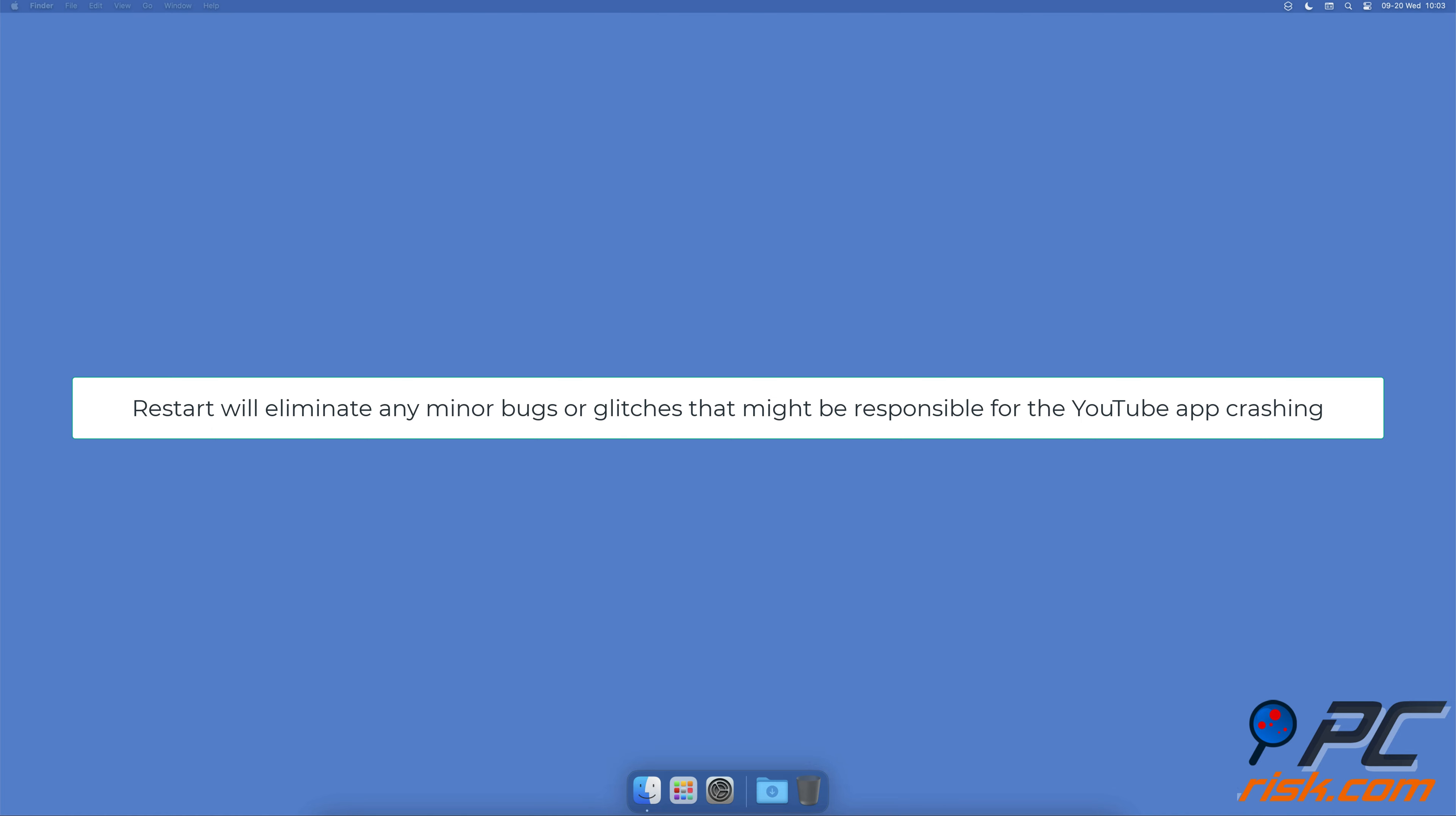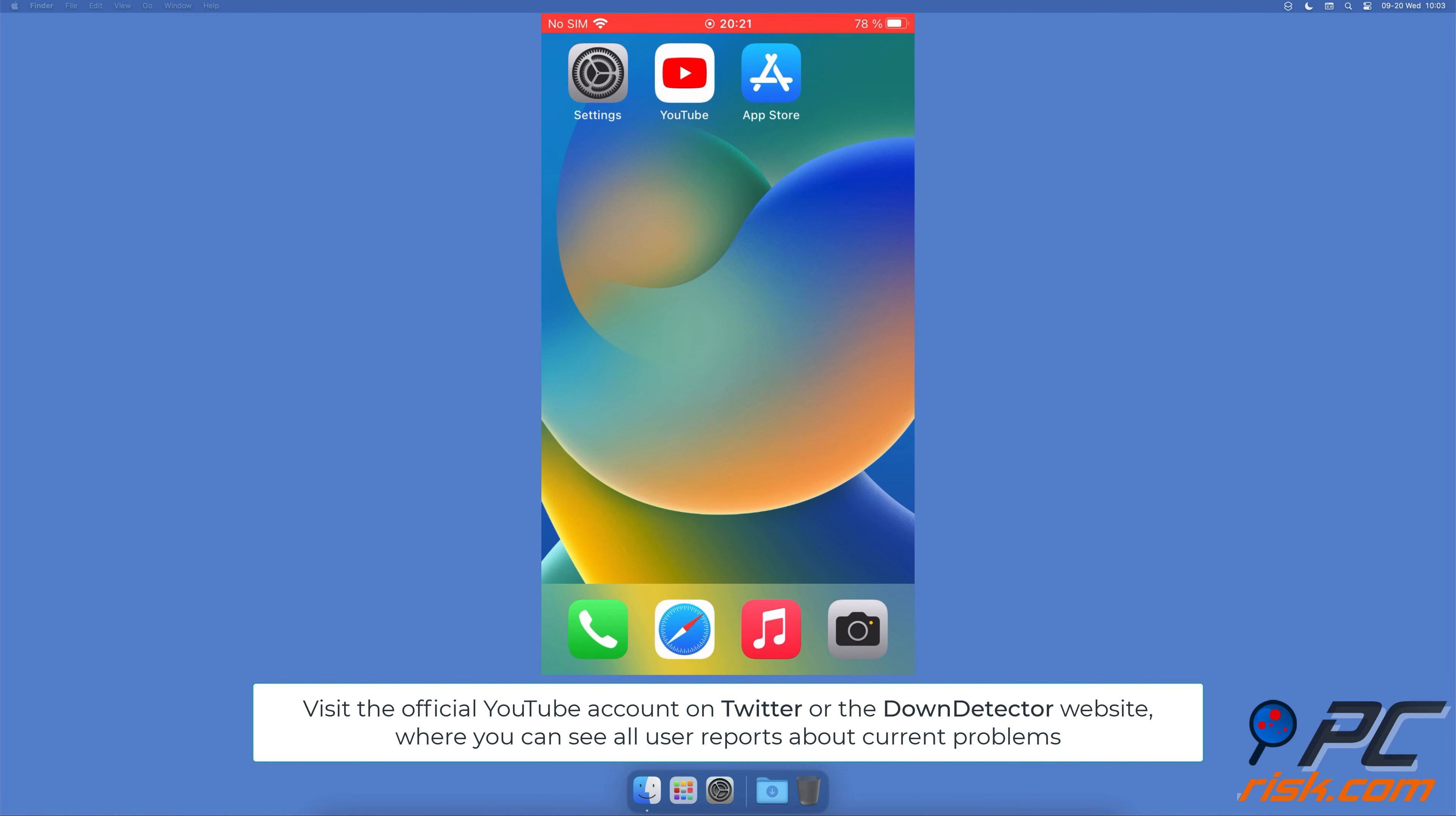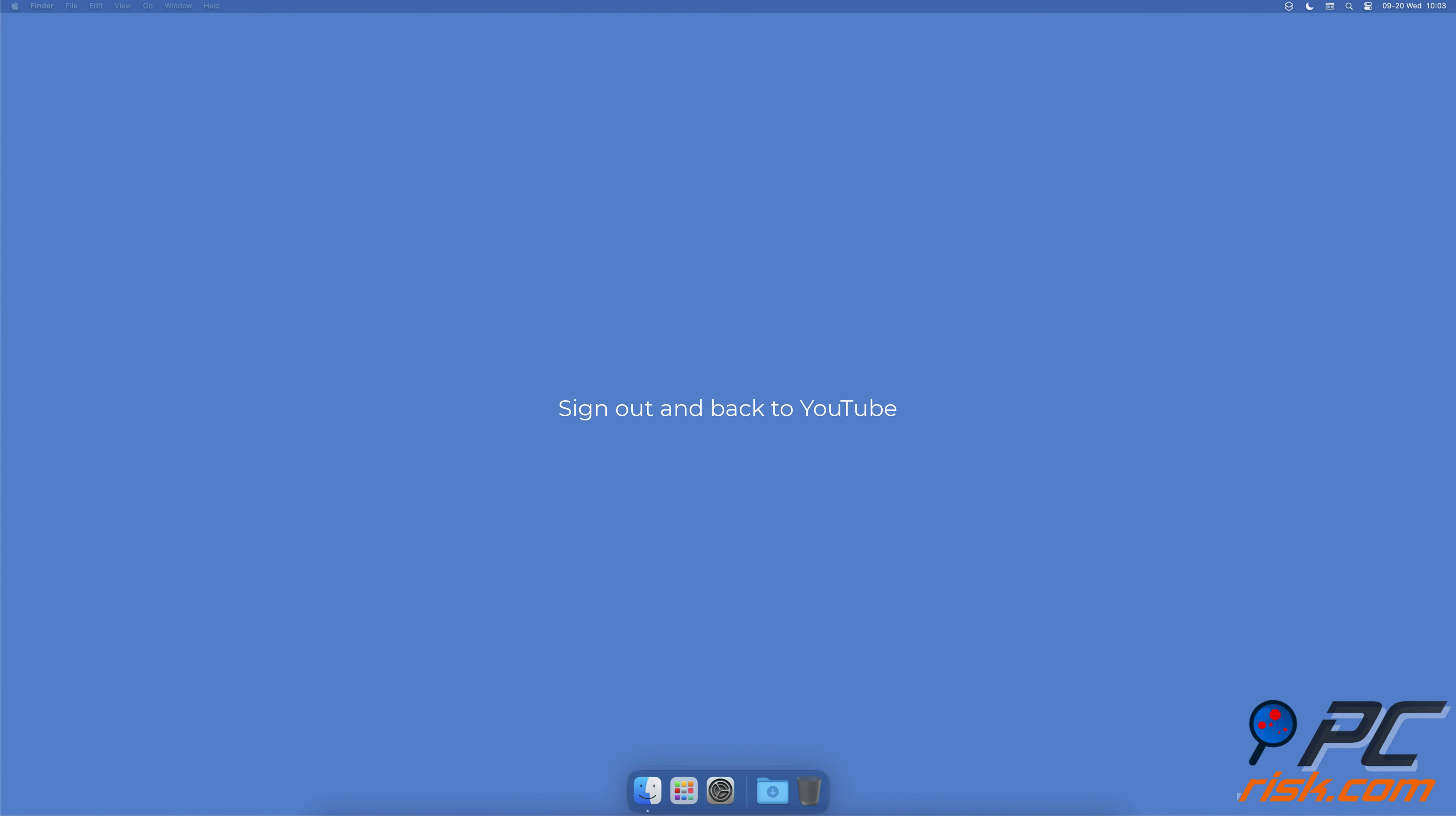Check the YouTube server. Check if there are problems with the YouTube server. It can be down due to maintenance or has run into some issues. If that's the case, there's nothing you can do but wait until the problem is resolved. You can find this information by visiting the official YouTube account on Twitter or the Down Detector website, where you can see all user reports about current problems.